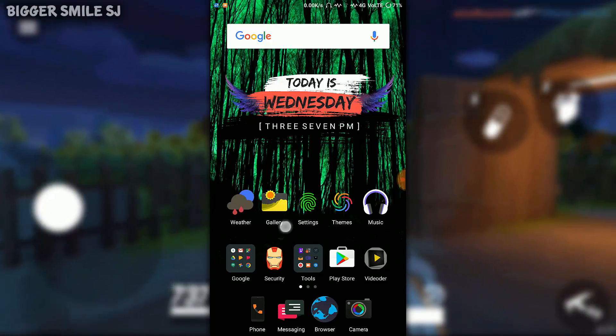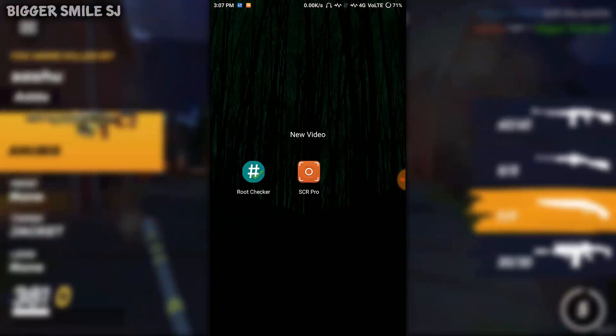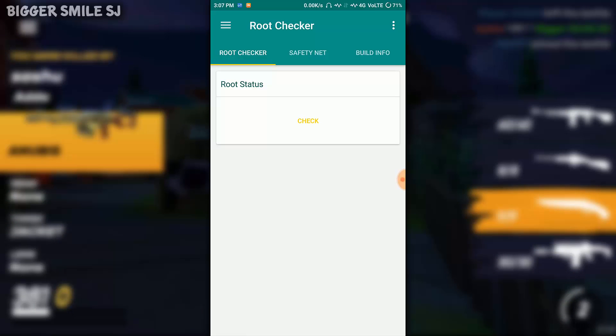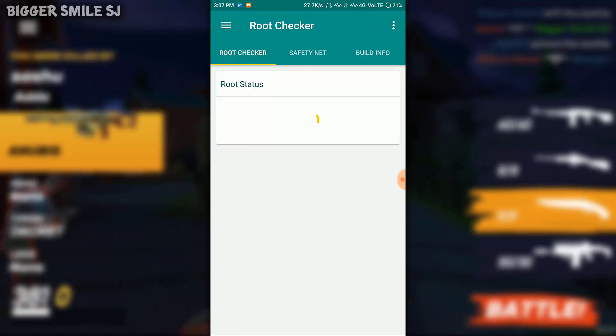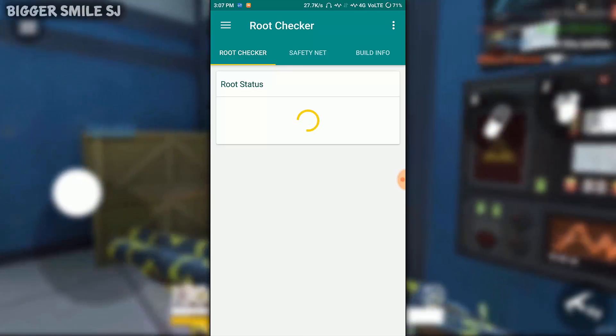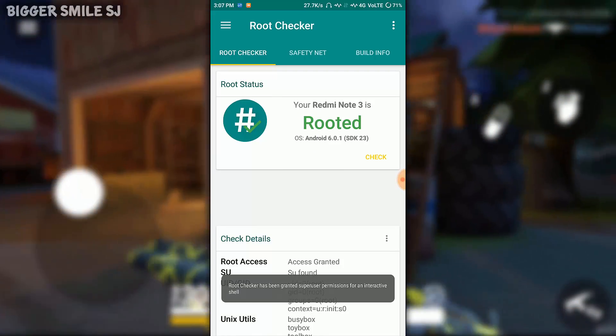This will work only with rooted device. If your device is not rooted you can find tutorial for root your device on Google. My Redmi Note 3 is rooted.